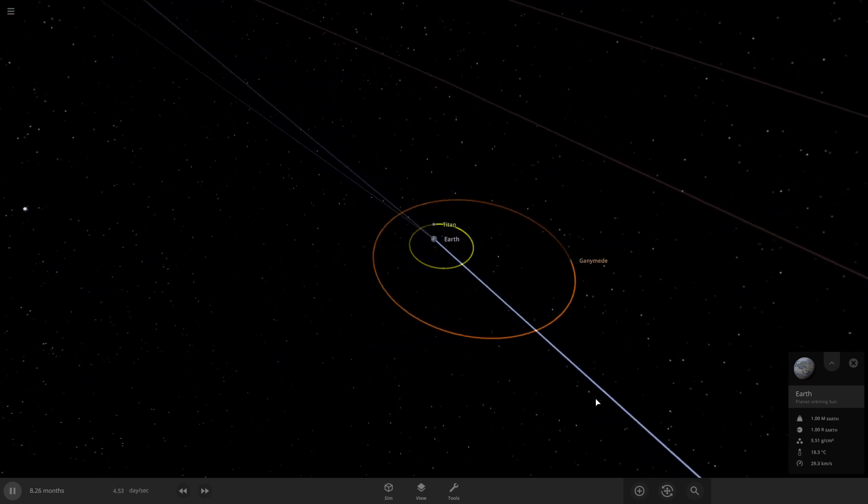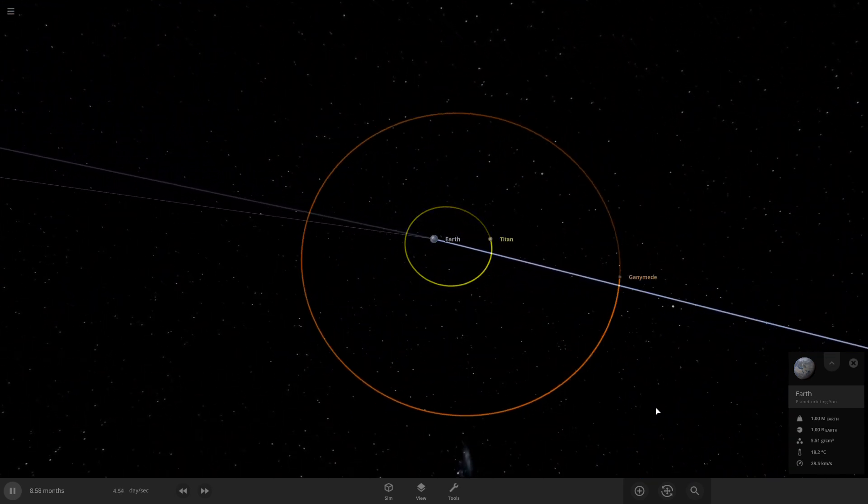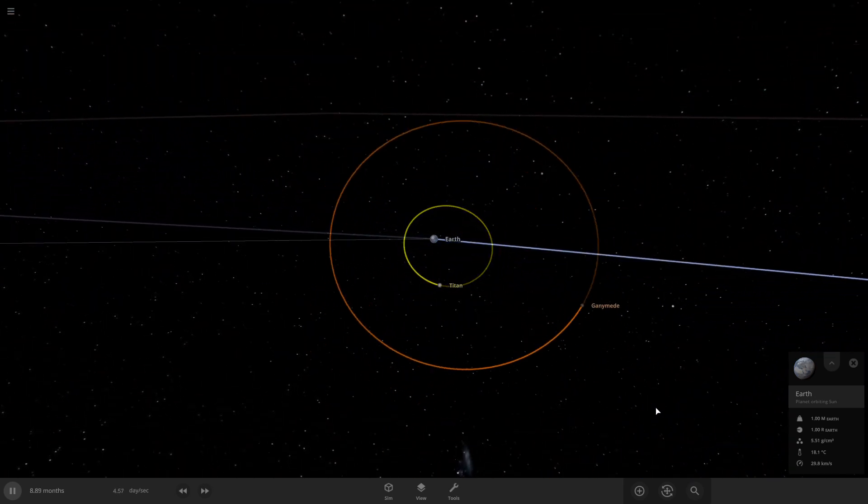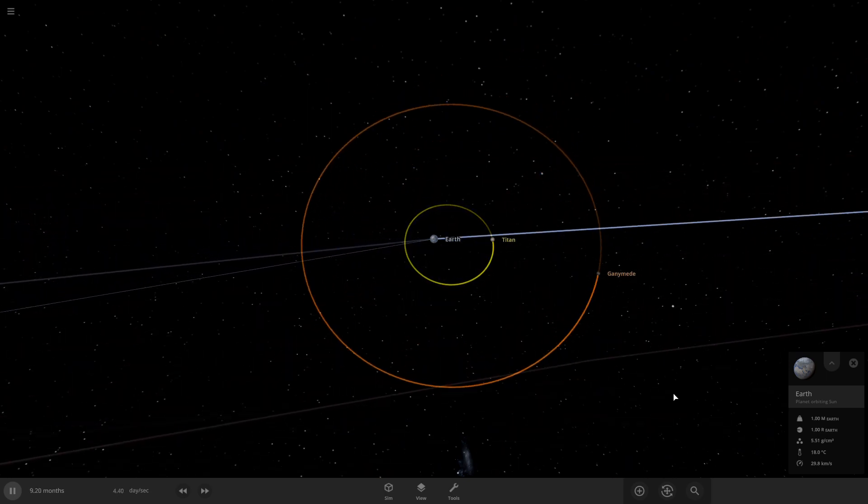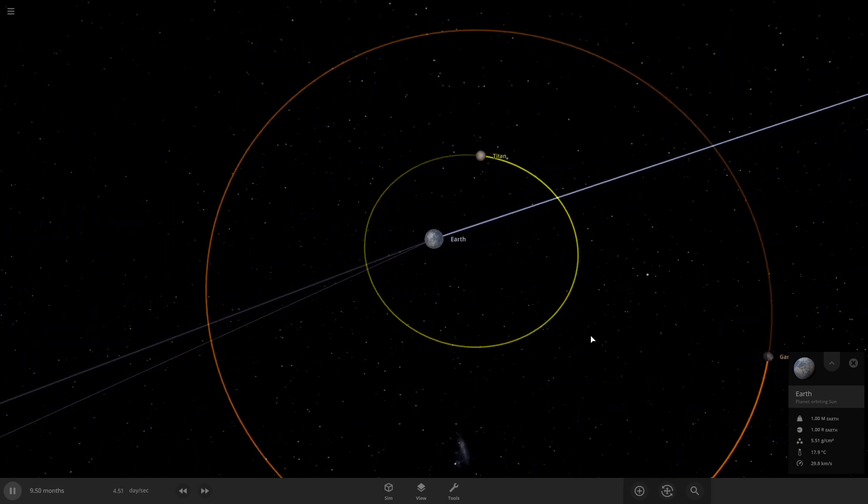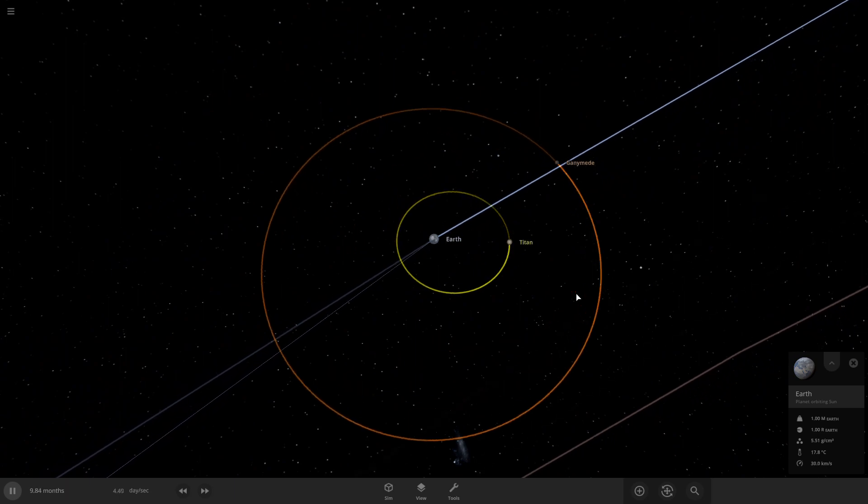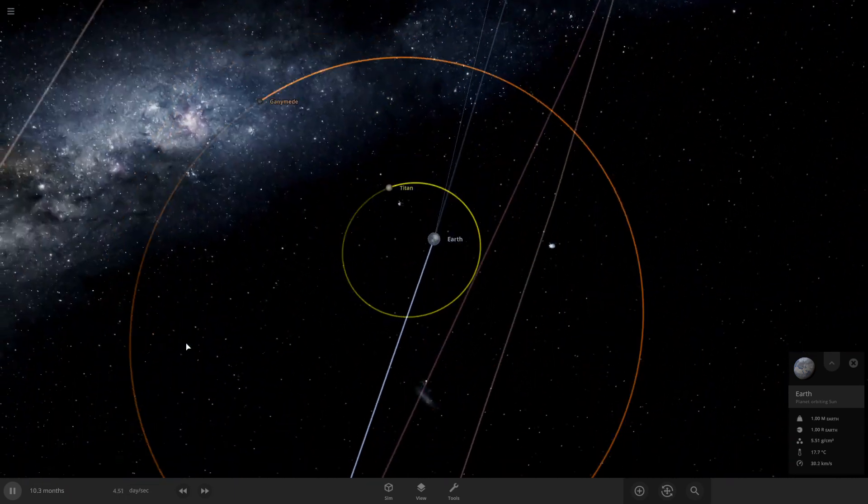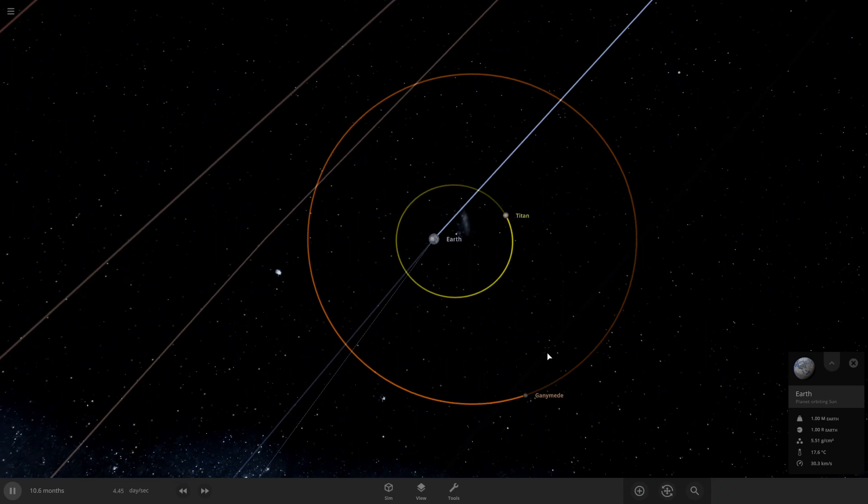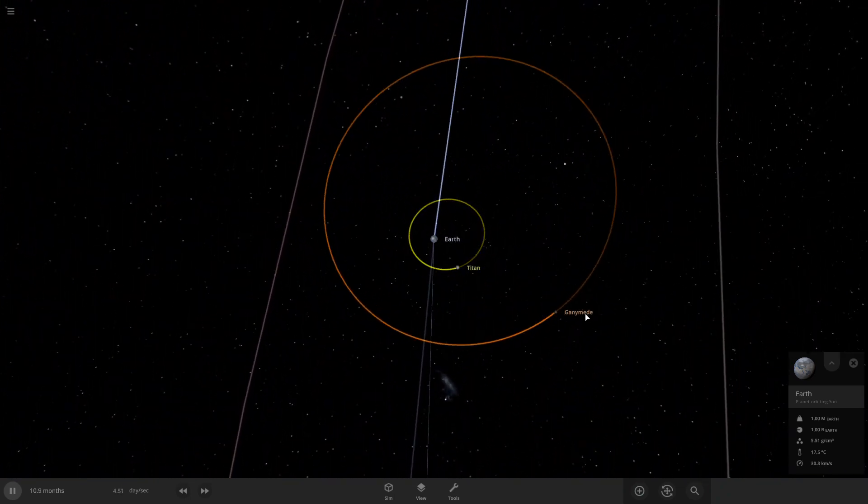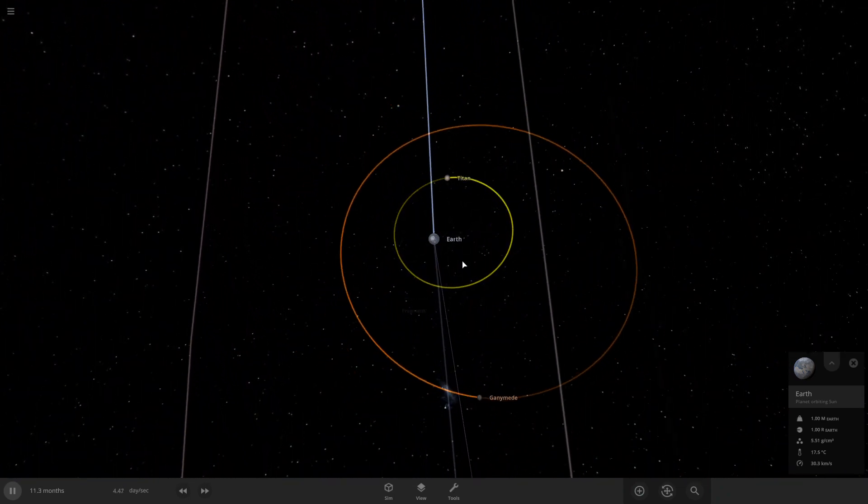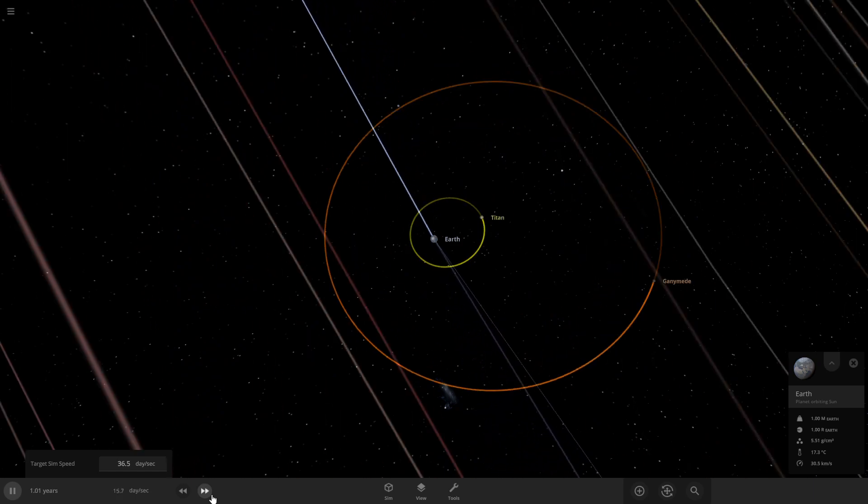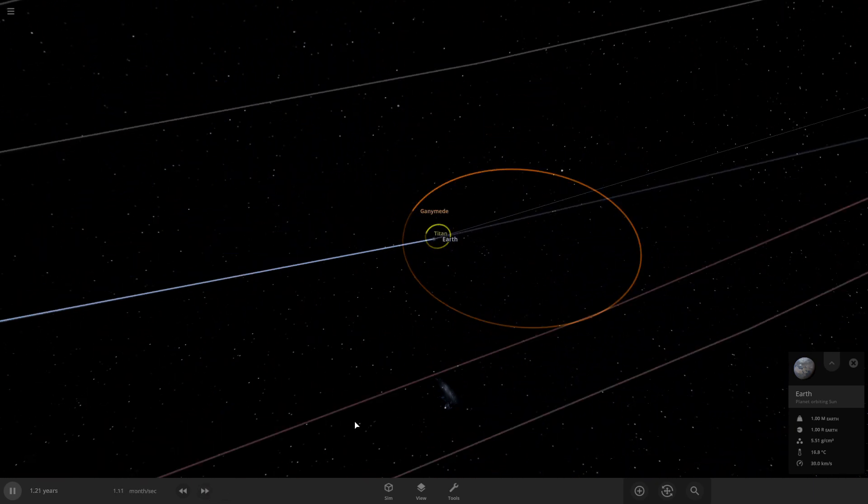So it looks like Titan has a quite stable orbit, unlike Ganymede, but Titan's orbit is more of an oval. So every time Titan comes in here, Ganymede's orbit kind of changes. I don't know if much is going to change.